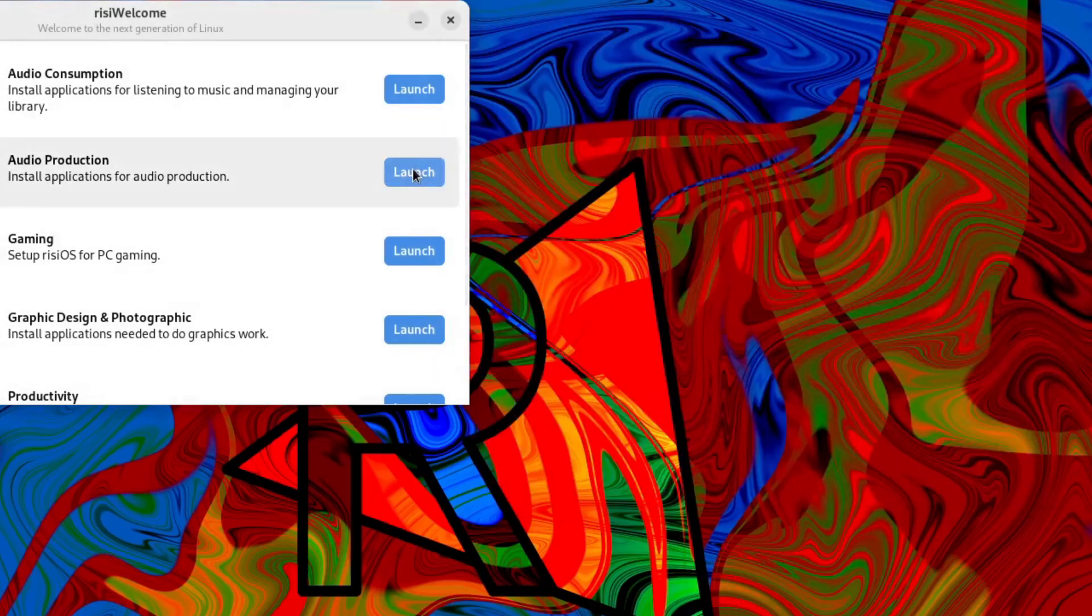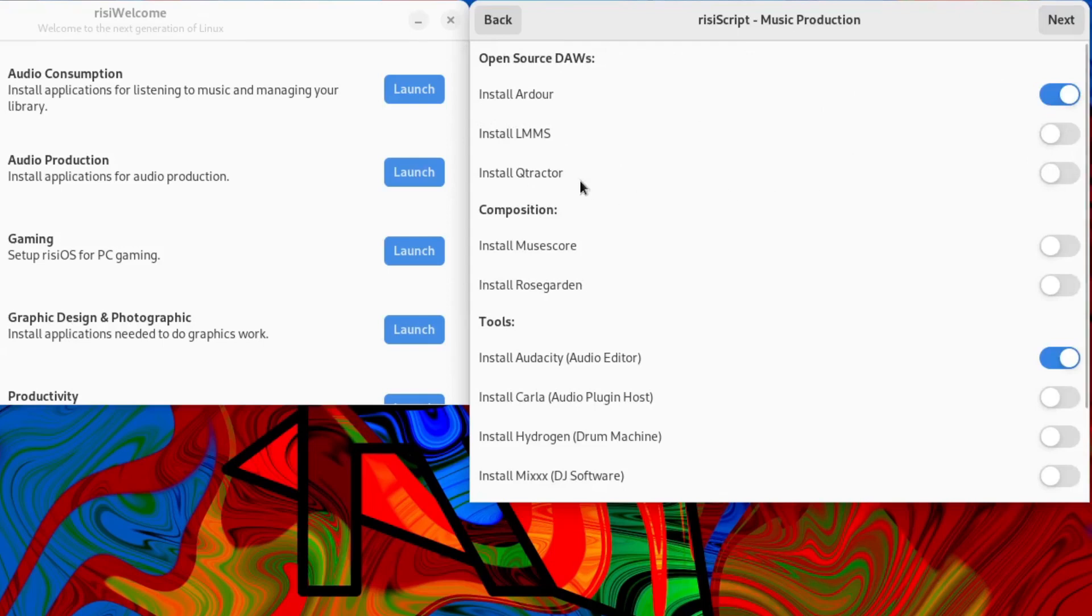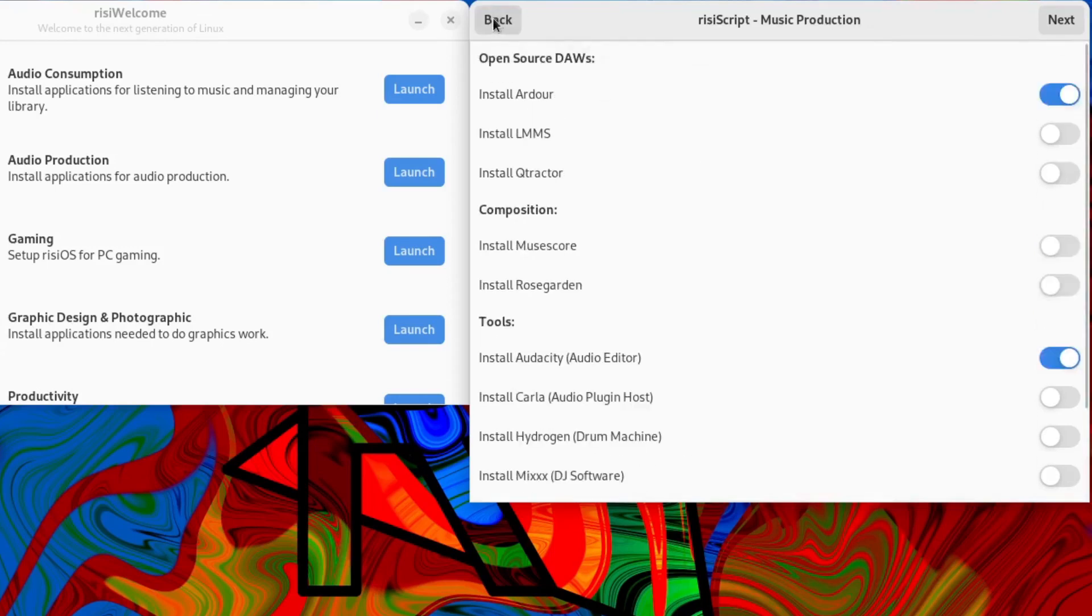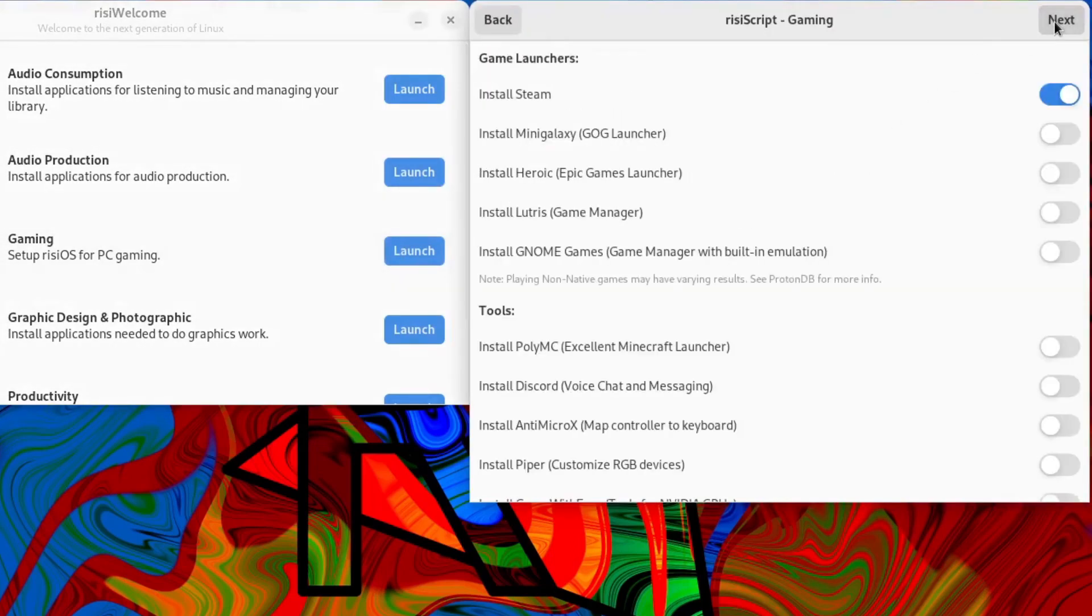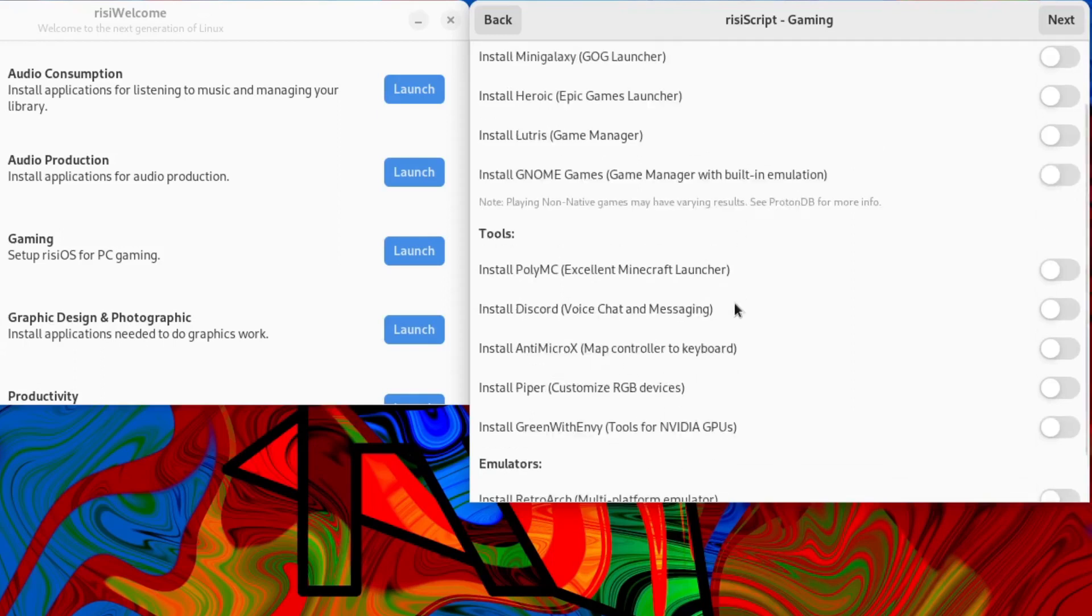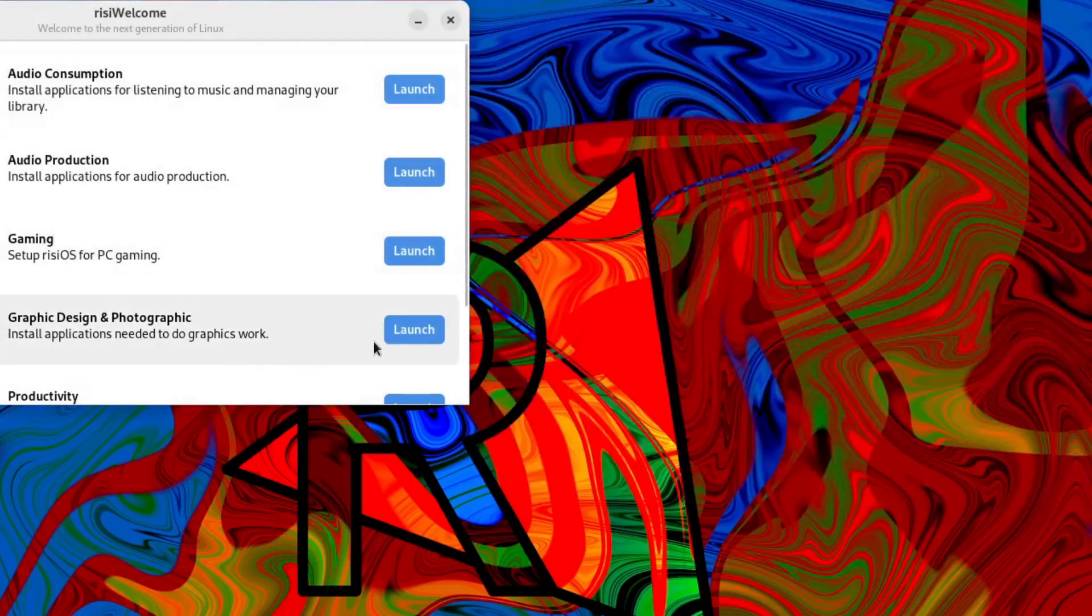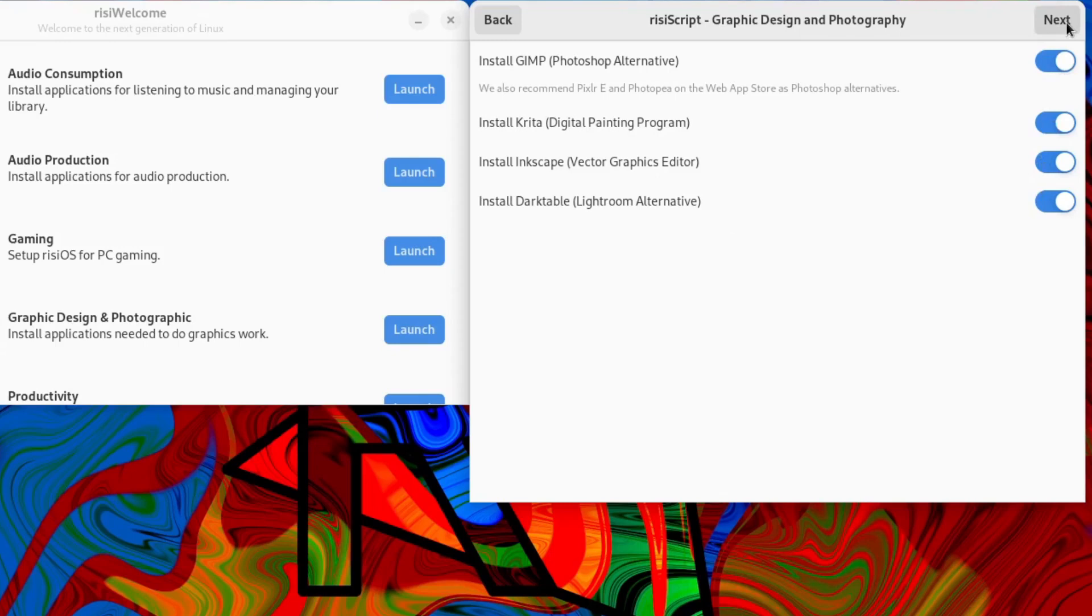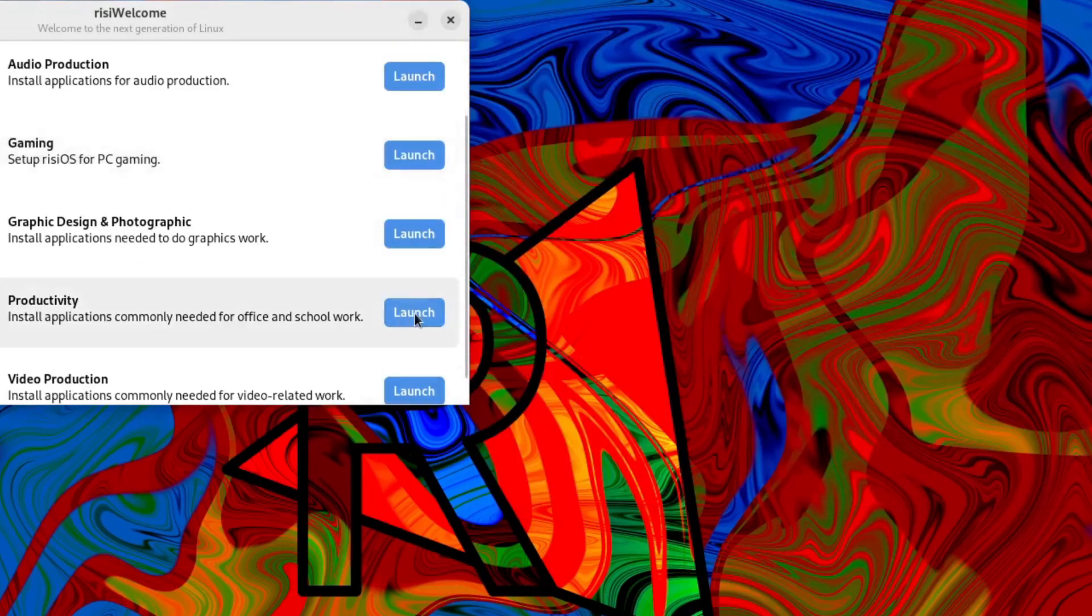Audio production. Click next. Install Ardour, LMMS, Qtractor. So a whole heap of options here as well for audio production. Gaming. You can install Steam, Mini Galaxy, Lutris, Gnome Games. Whole heap of install Discord, anything that's game related very much here. Cancel that. Graphic design and photographic. You can install GIMP, Krita, Inkscape, Darktable. You can toggle these off. You don't have to. If you click next it'll probably install anything that's toggled on. So that's how that's working. So you can toggle them off if you don't want them. Productivity.